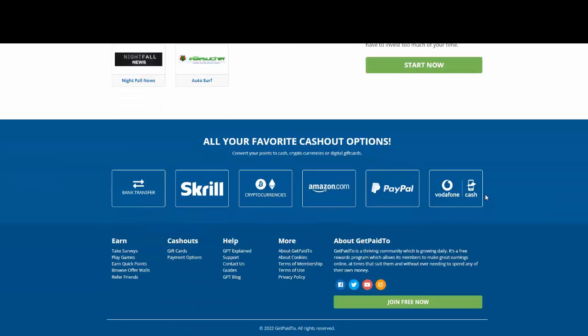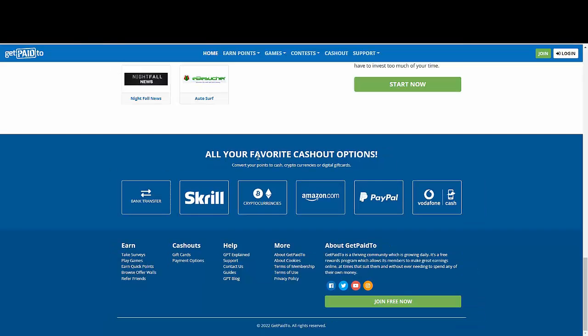And how or what are gonna be the payment methods? Well, the payment methods are gonna be bank transfer, Skrill, cryptos, Amazon, PayPal, and Vodafone Cash. The website that I'm talking about it's called GetPaid2.